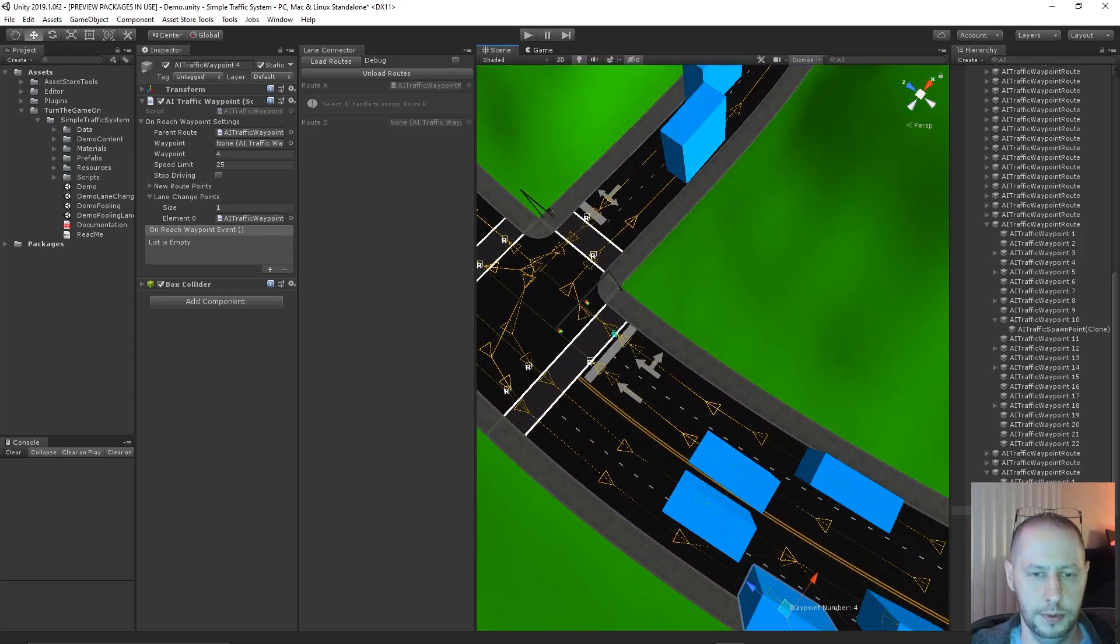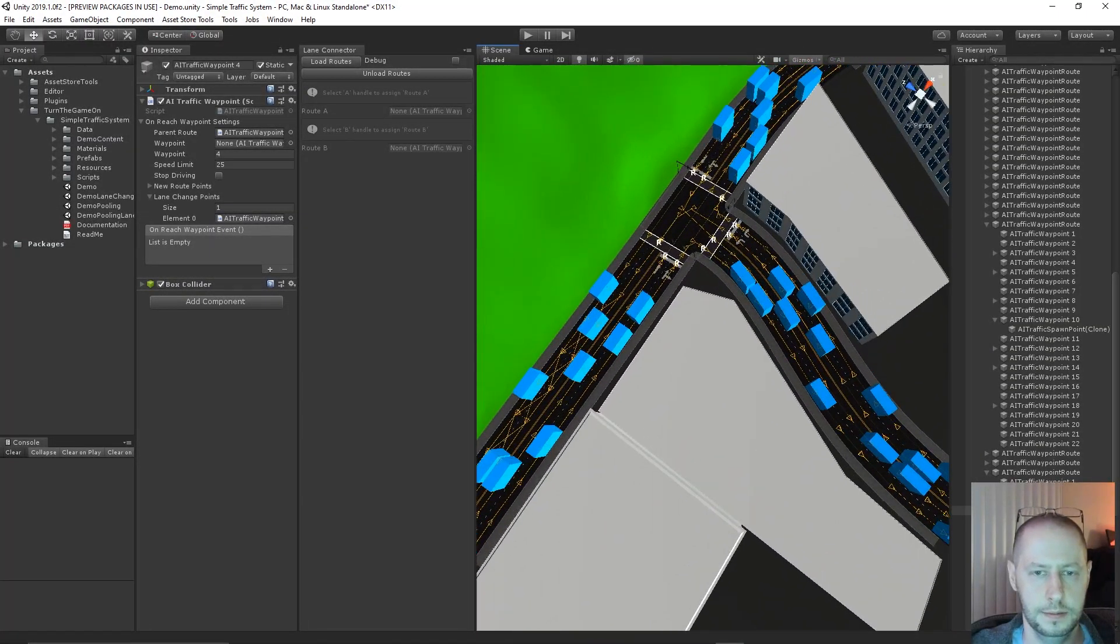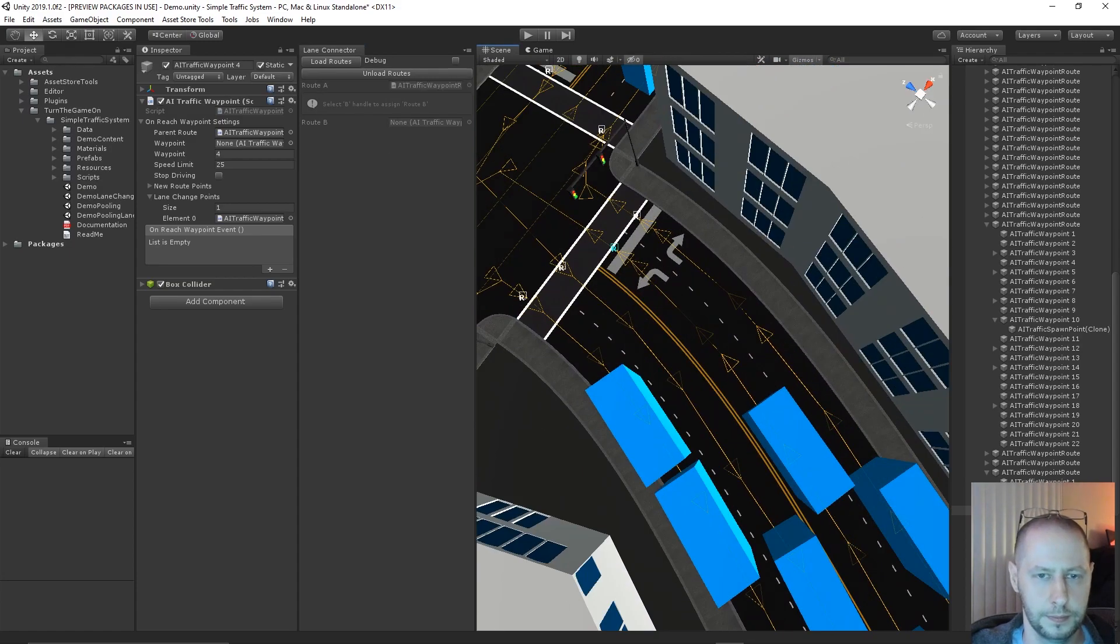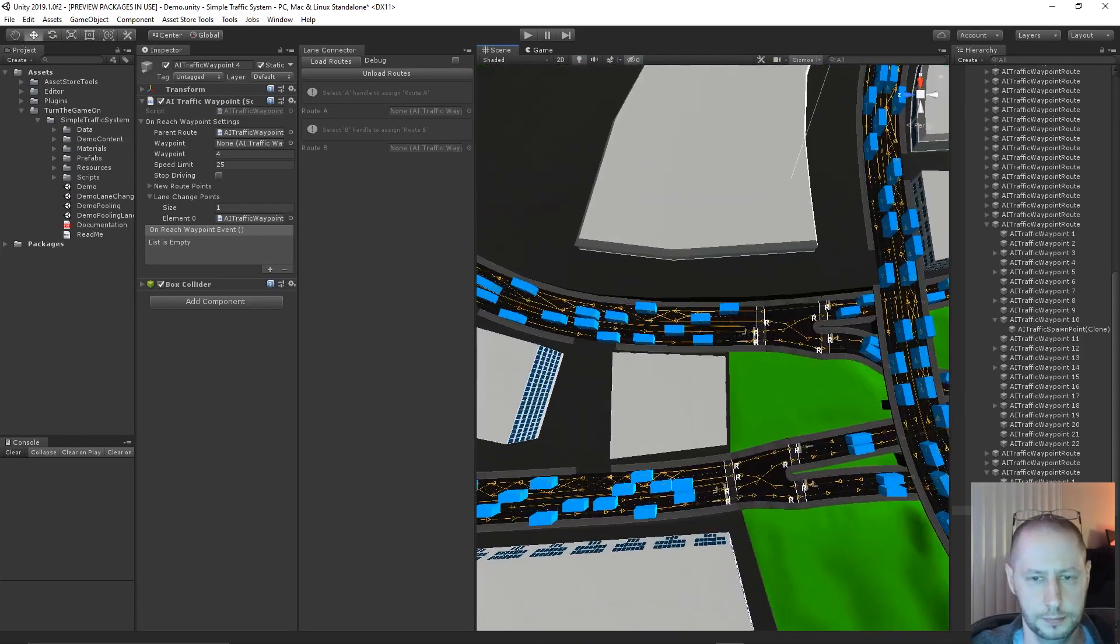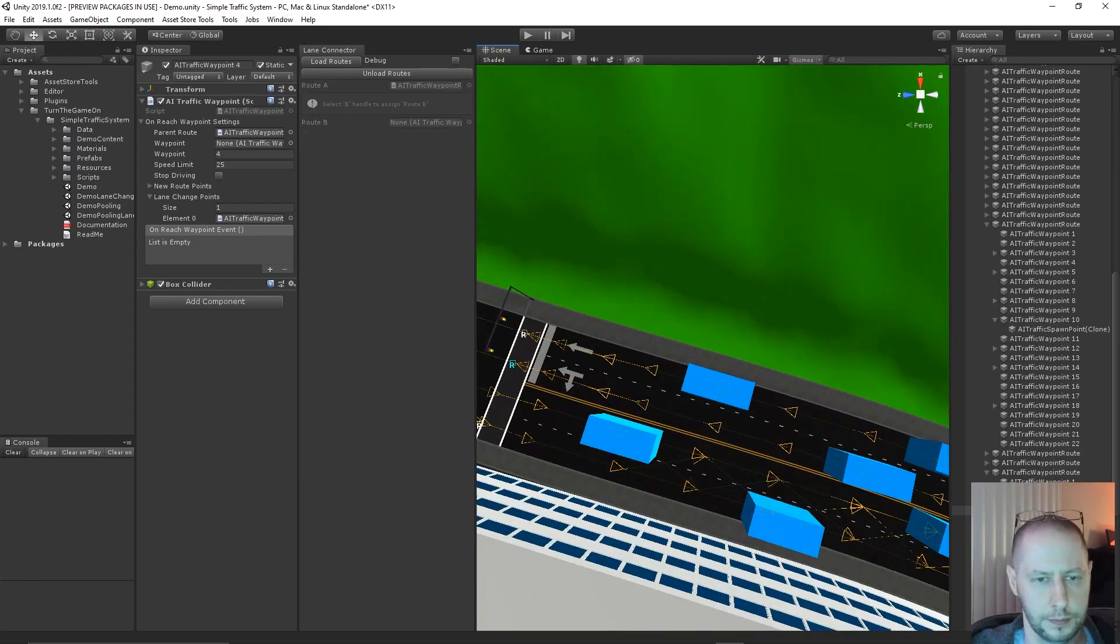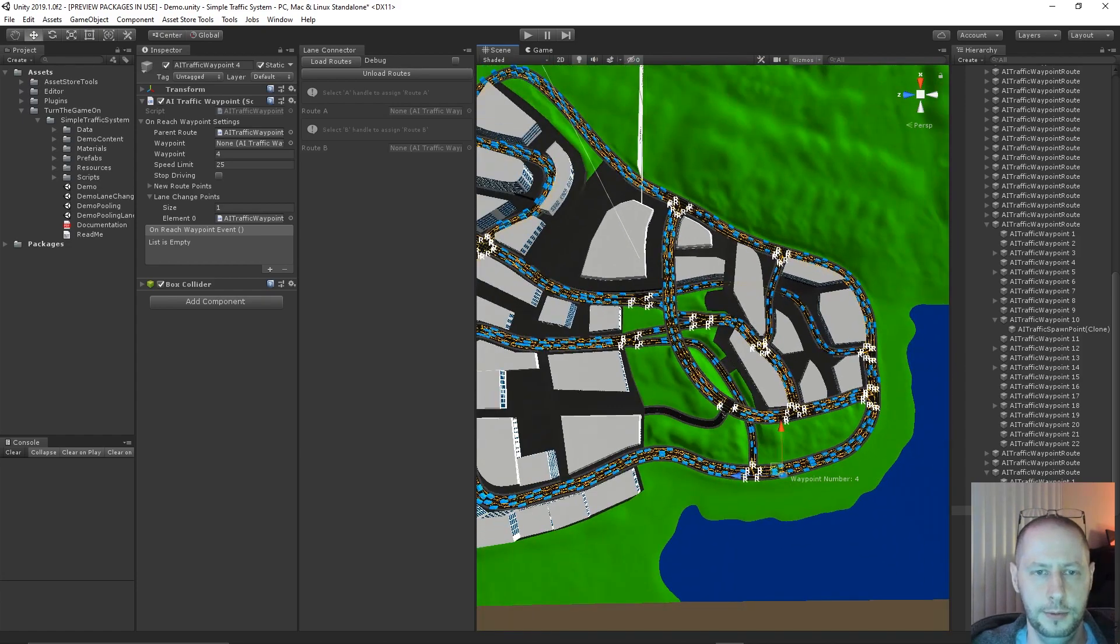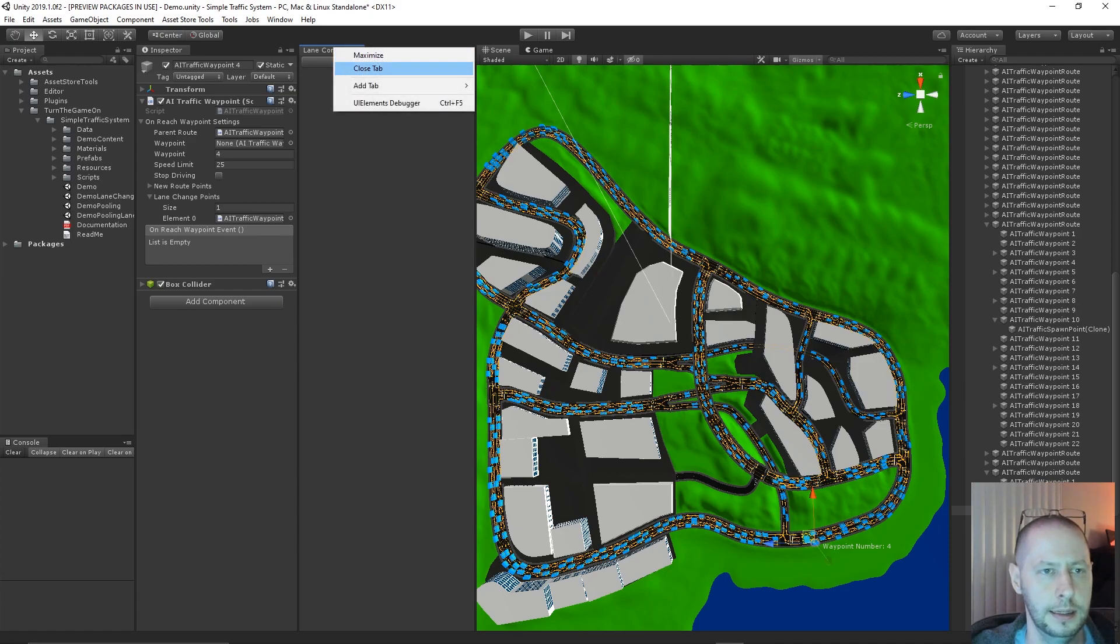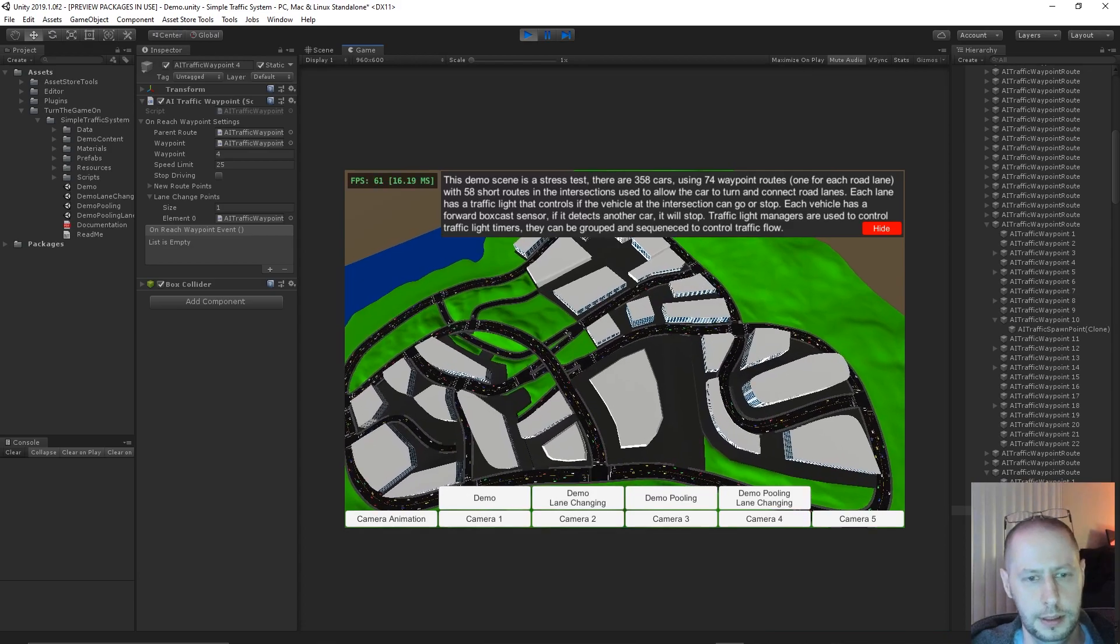And that's pretty much it. So you would go through all of your routes and click setup lane changing. So I'll go ahead and do that really quick for the scene. I'll probably fast forward the video at this point. Okay. So at this point, we've set up all of the lane change connections. So I could go ahead and unload the routes and close this tab. Now I'll just press play. And we should have a traffic simulation running and the cars can now change lanes.